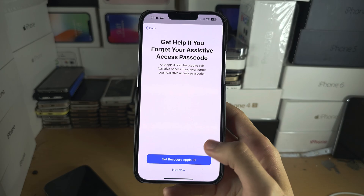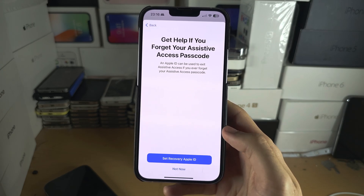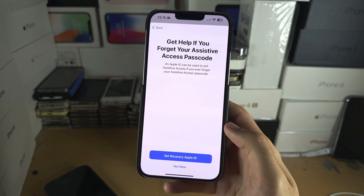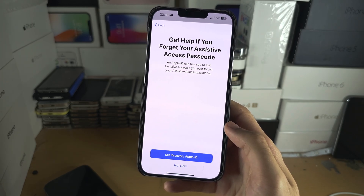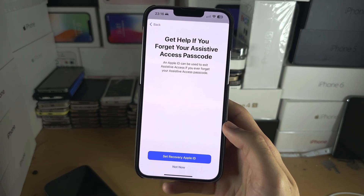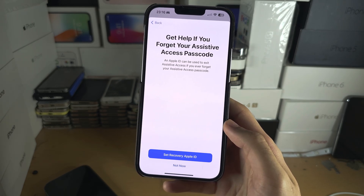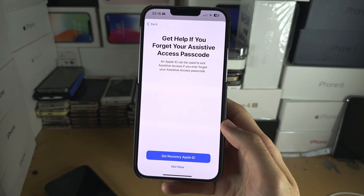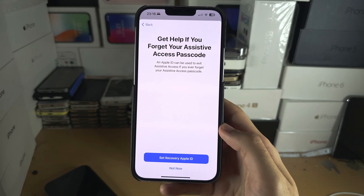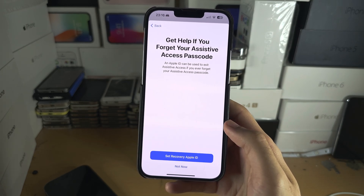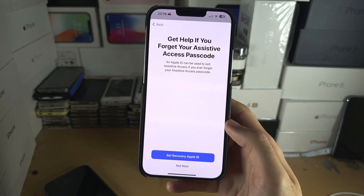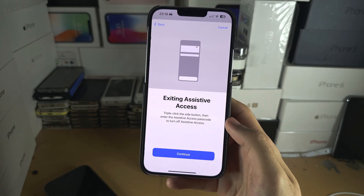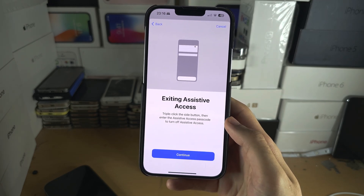You can also use a recovery Apple ID — I would recommend you do this, because again, if you lose your passcode, that will require a full factory reset. But with the recovery Apple ID, you can use that to get you out. I'm personally going to select Not Now.